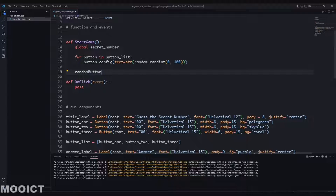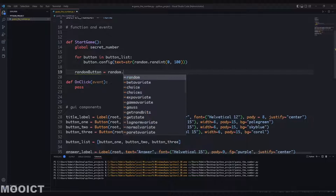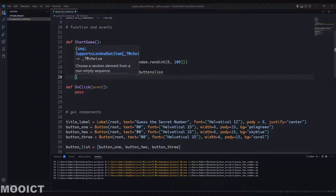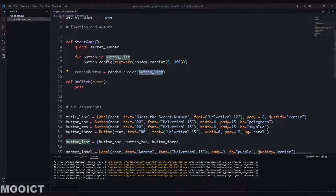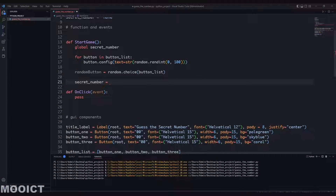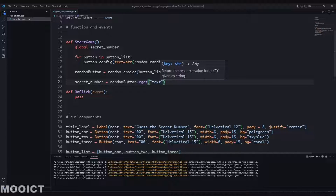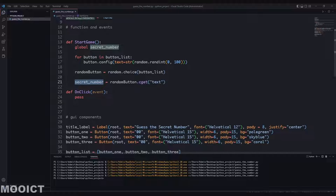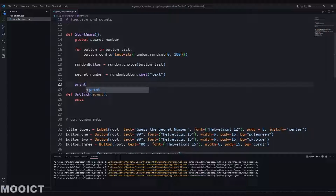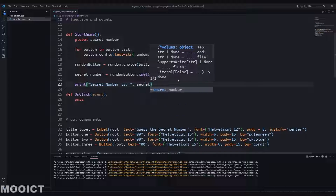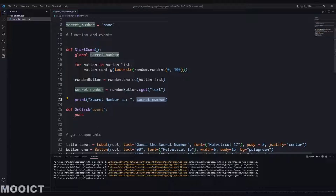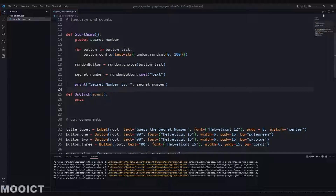Come out of the loop, then choose a random button - this is a local variable - call it random_button, equals random.choice(button_list), so it just picks a random button from the three. Then secret_number equals random_button.cget to get the text value of that button. Just to make things easier I'll print 'secret number is' and then print secret_number. The secret_number is already a string so we don't have to convert it again.